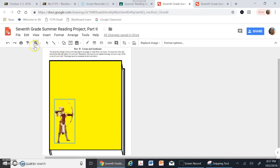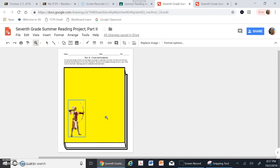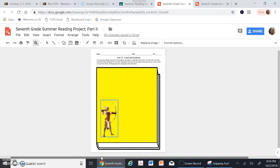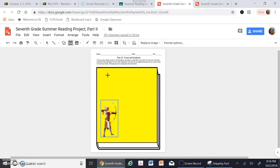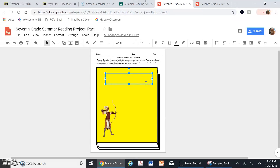I'm doing The Hunger Games, so I need to add the title and author. I'll use the text box tool at the top — it looks like a T inside a box. I click on it, get the plus sign cursor, and drag to create a text box about the right size for a title. I'll type 'The Hunger Games by Suzanne Collins'.